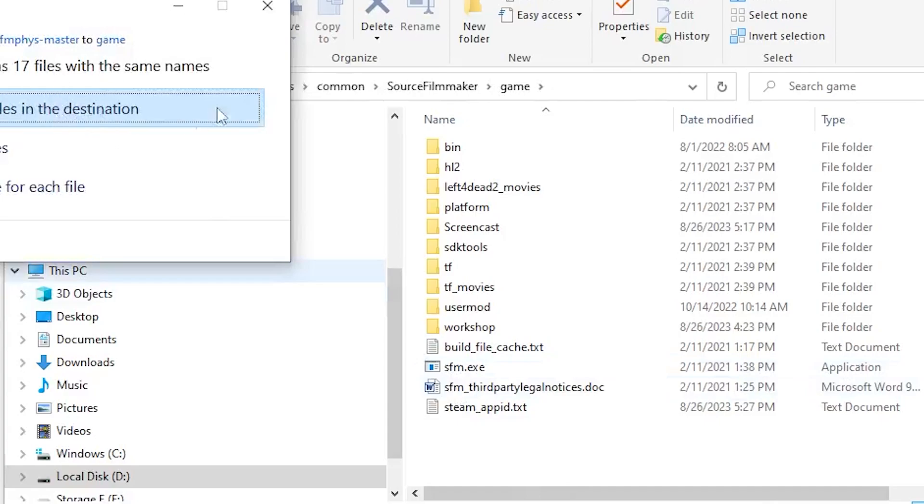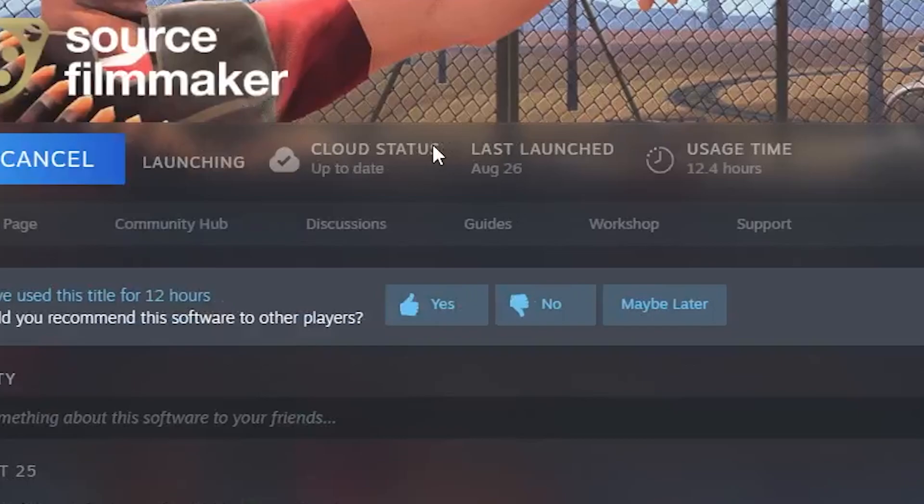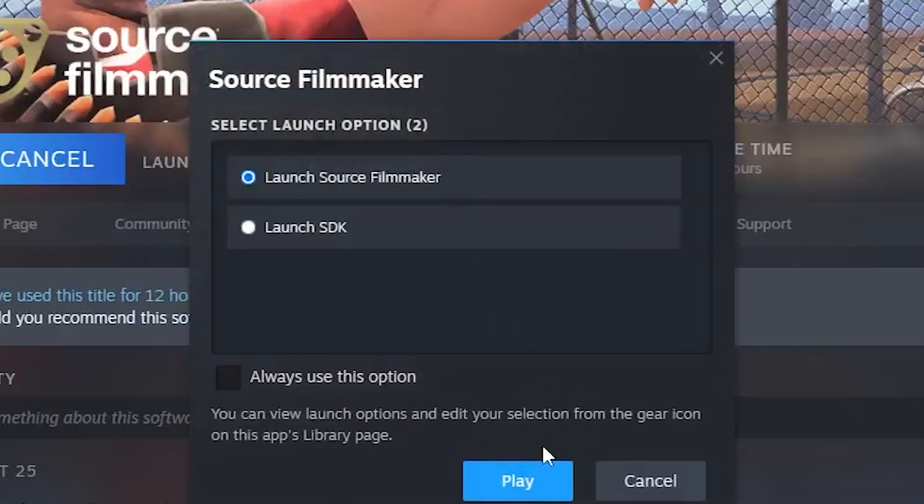I already have these here, so it's going to tell me that I already have them. But once again, you would just put them in. If you already have them, replace the files. And now we will launch Source Filmmaker.